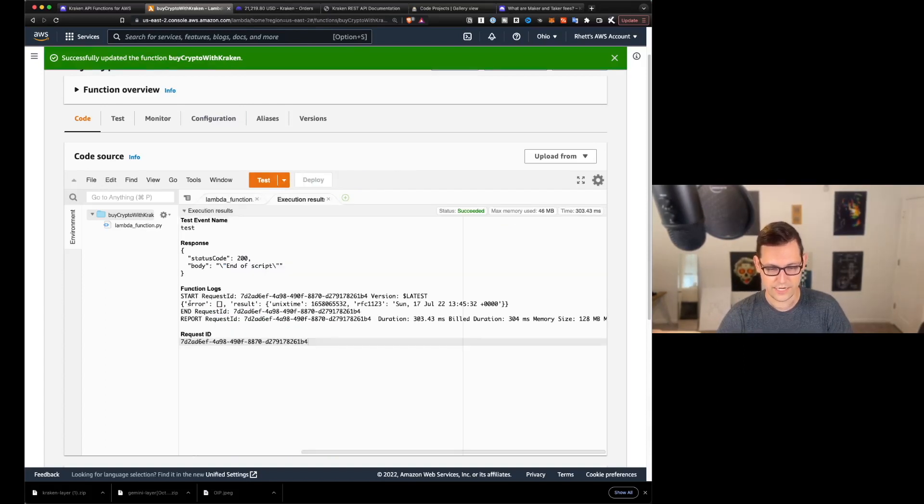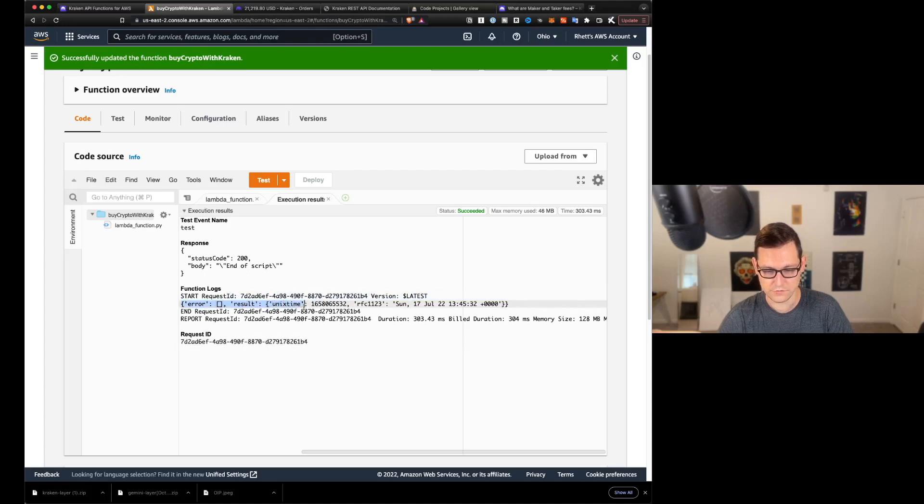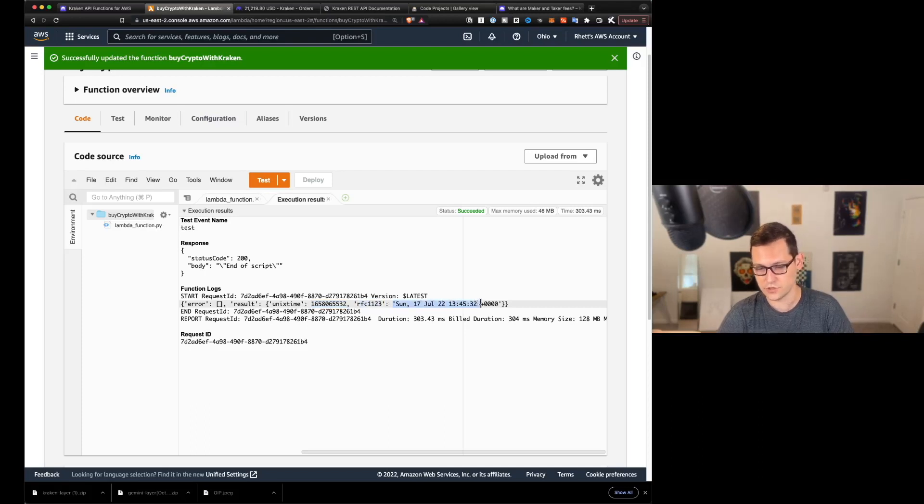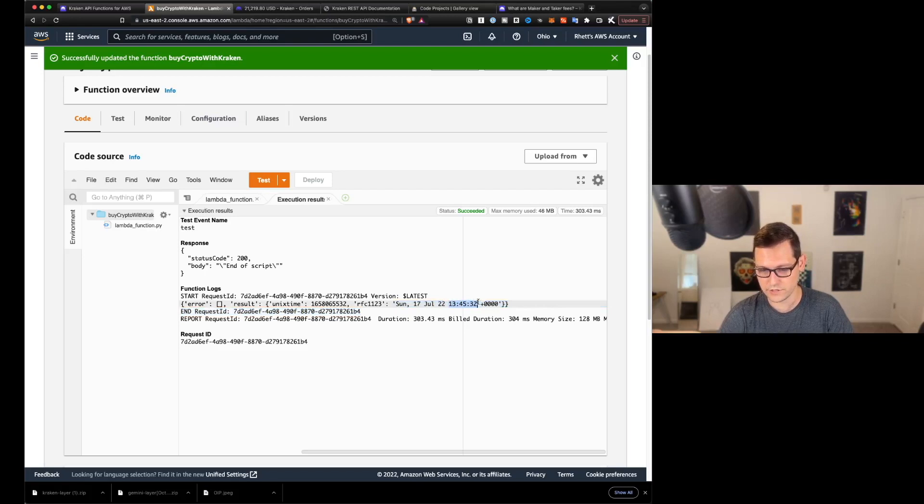And for example, if we actually just took this URL and put it here instead, and then we deploy and we test our method here. Now, instead of getting the tradable asset pairs, we're going to be getting this public time get server time function. And I'm actually going to get the entire JSON for it. And so when we hit test, we're getting no error and we're getting a result. And the result is saying Unix time.